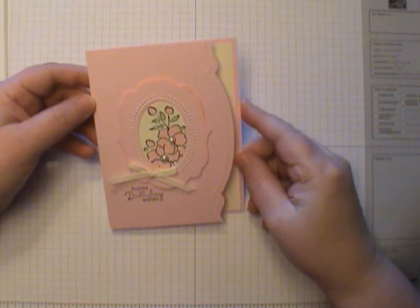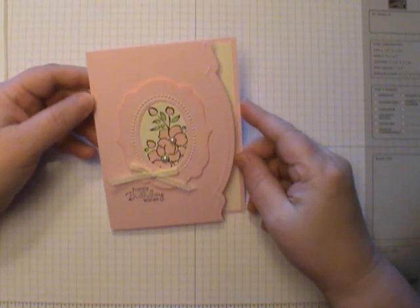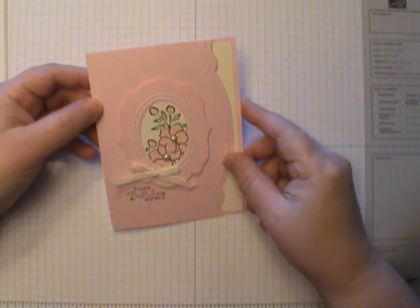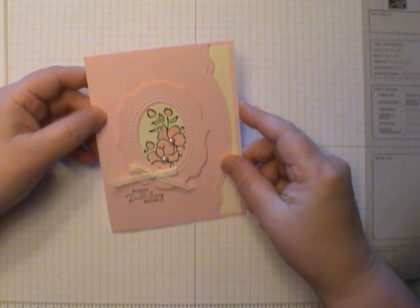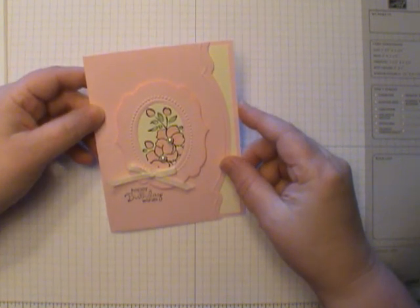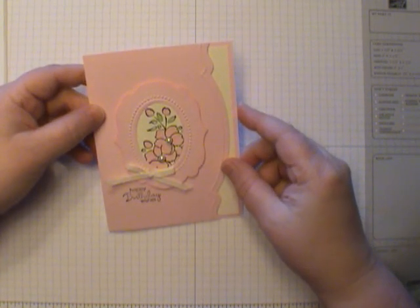Hi, this is Dawn Olszewski and welcome to another episode of How'd She Do That. Today I'm going to show you some tips on making this card.